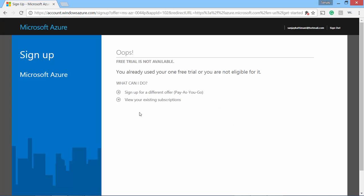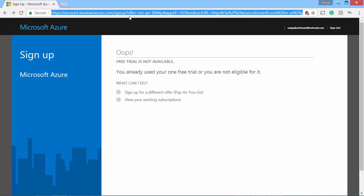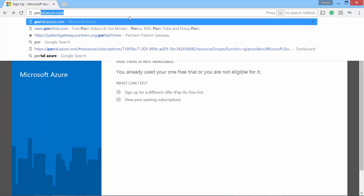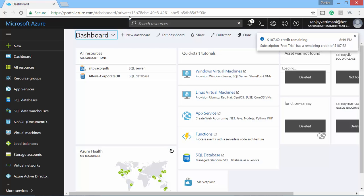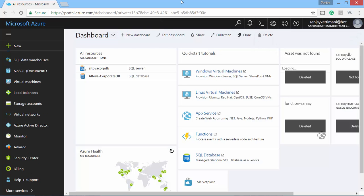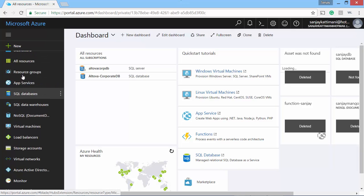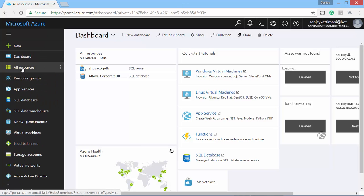I will now sign into my portal or Azure dashboard. So I go to portal.azure.com and it gets redirected to my dashboard. Microsoft has been great at creating very user-friendly and nice interfaces and it's really easy to get started.